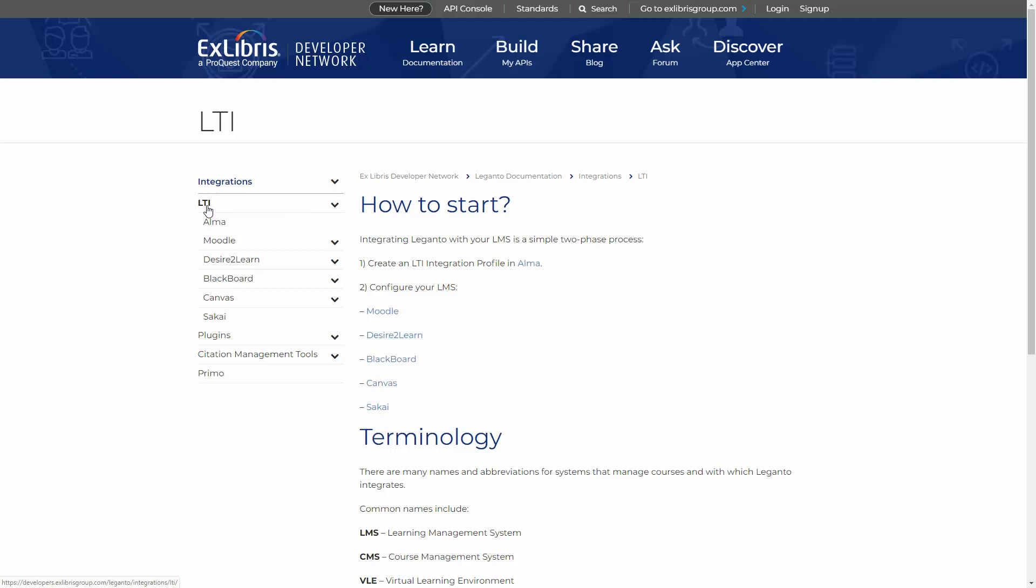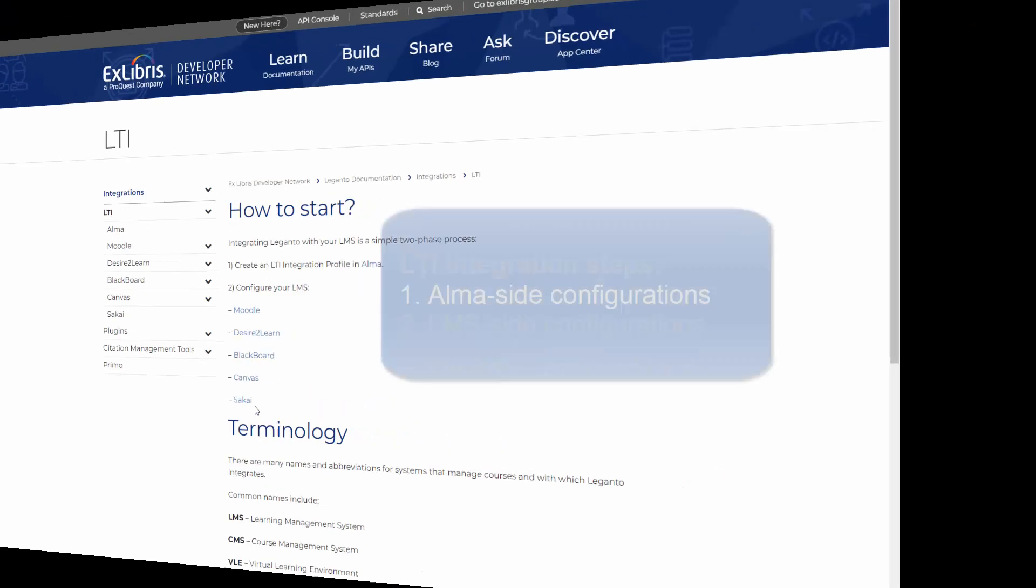As you can see, each LMS has its own set of instructions. If there are any problems on the LTI side configuration, the IT department will have to take it up with the support center of the LMS, as Ex Libris cannot help here.